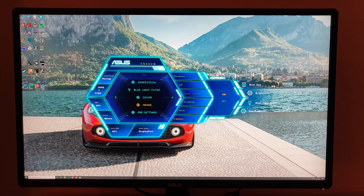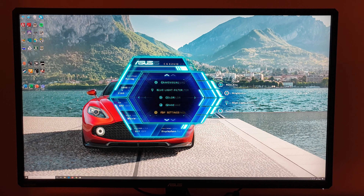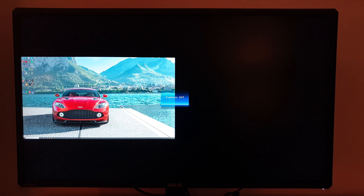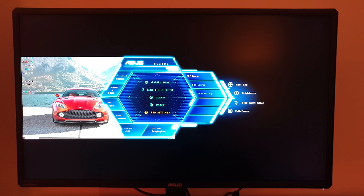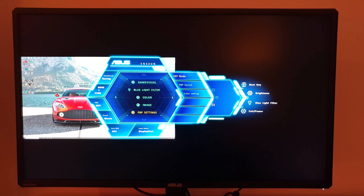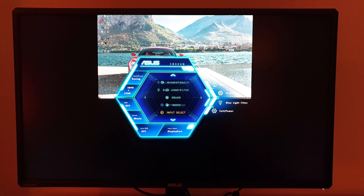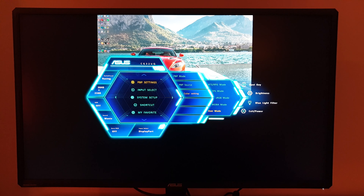FreeSync on or off enables or disables adaptive sync — not just AMD FreeSync, but also Nvidia G-Sync compatible mode. Next are PBP settings — picture-by-picture — which let you display two sources side by side or top and bottom. There's a lot of black space to maintain the appropriate aspect ratios. PBP source lets you swap sources, and colour settings let you assign a different game visual mode to each source.